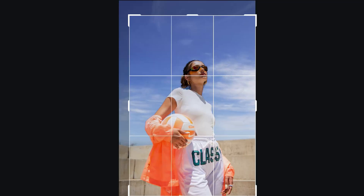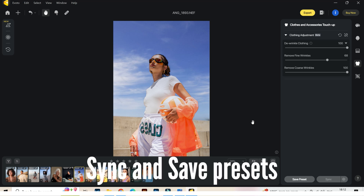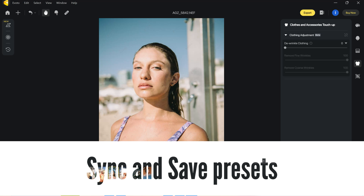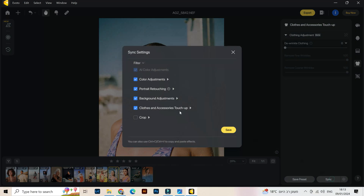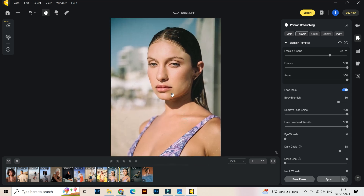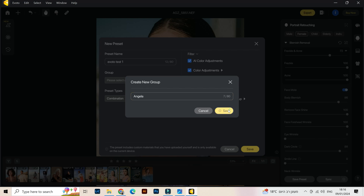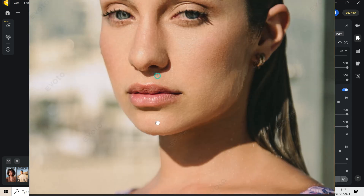Over here the last one — we have the crop tool, you can just adjust your picture like this. Now, to finish, we have something really useful because you don't want to apply settings from one picture to 100 pictures. So you can sync your pictures — I select another picture over here and sync. You can select how much you want to copy. I really really like this preset — the retouching of the blemishes is amazing, it just feels so natural. I'm gonna save this preset, let's name it 'Evoto test one' and create a new group 'Angela.'